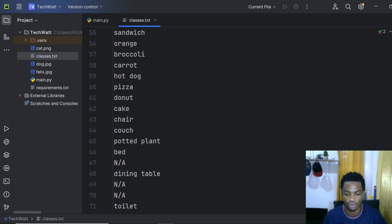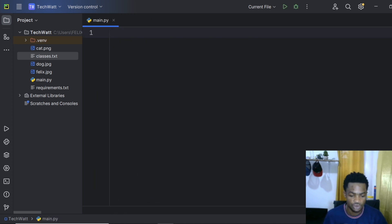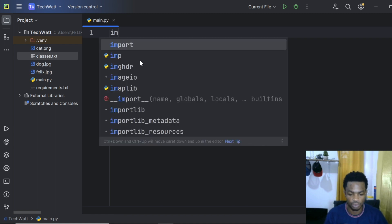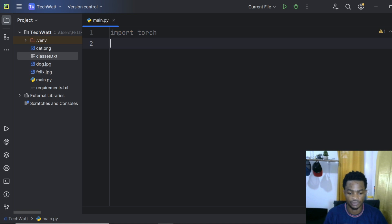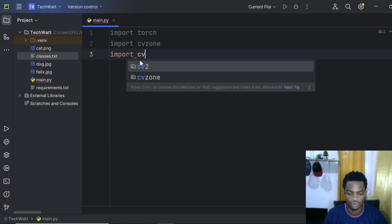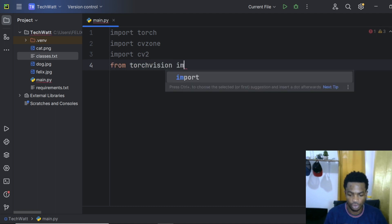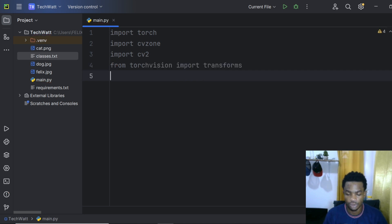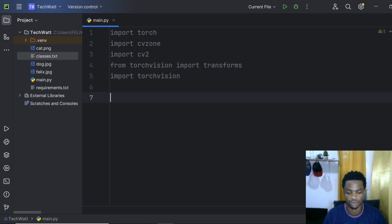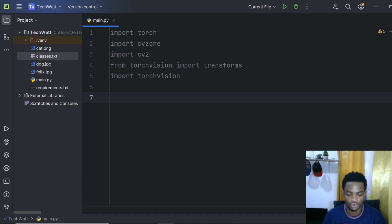In main.py, the first thing we'll do is import the libraries. We import torch, cvzone, OpenCV as cv2, and transforms from torchvision. Finally, to get the Faster RCNN model, we import torchvision. These are all the libraries you need to import to follow this tutorial.